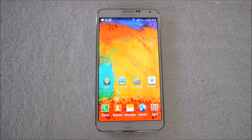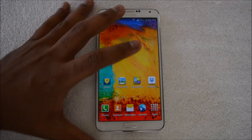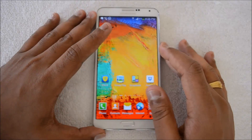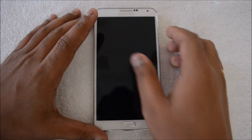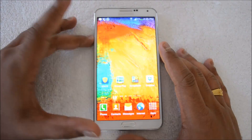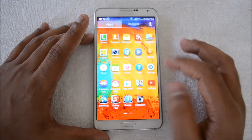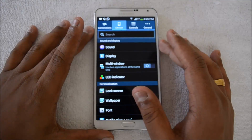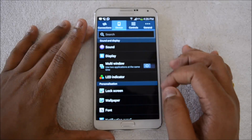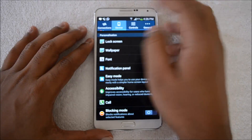This feature is available in the settings and you can enable it from there. Right now we have the Galaxy Note 3 with us. To enable this feature, go to all apps or directly go to settings from the notification center. The settings are now open.